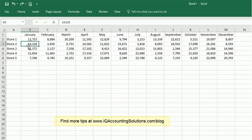So that's it. It's as easy as that to swap or transpose your columns and rows in an Excel workbook.